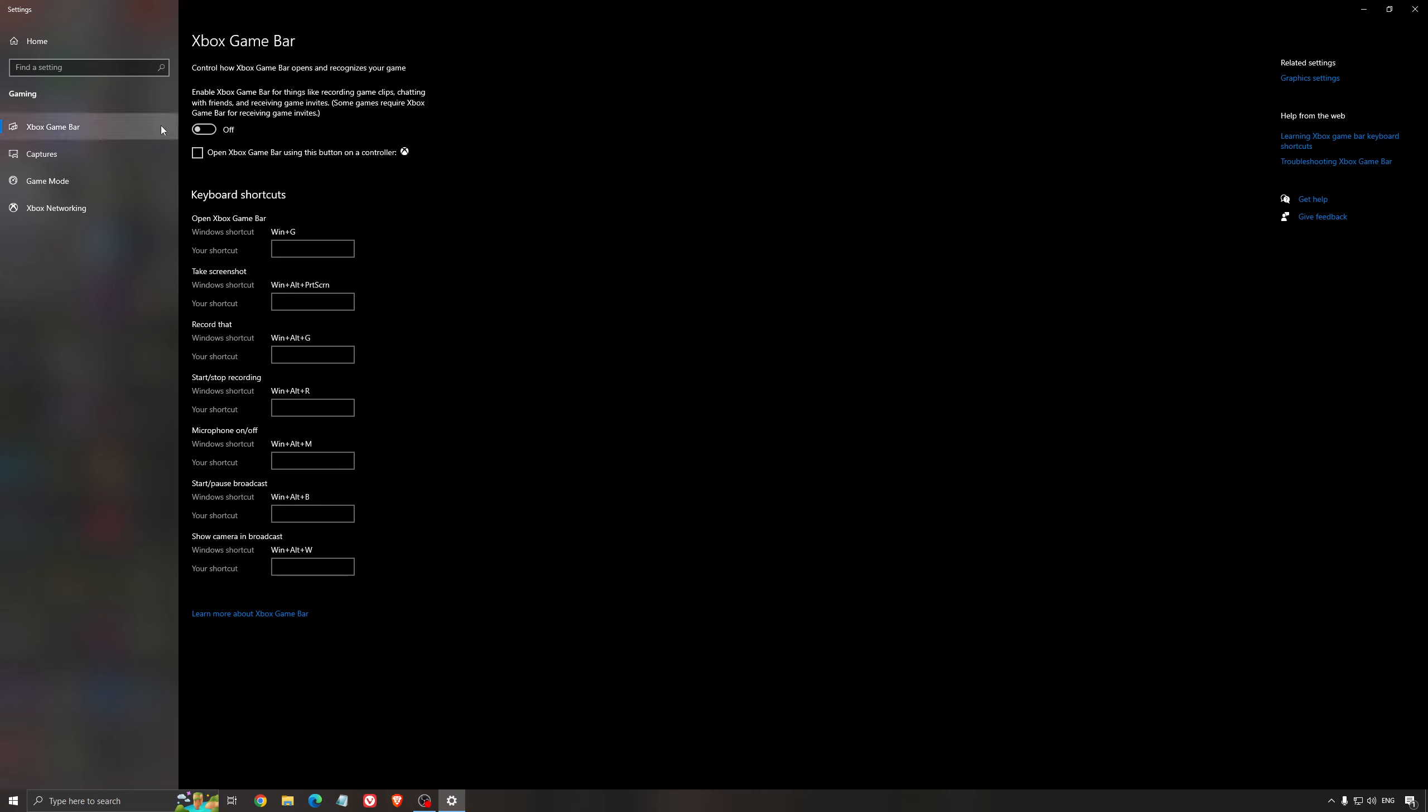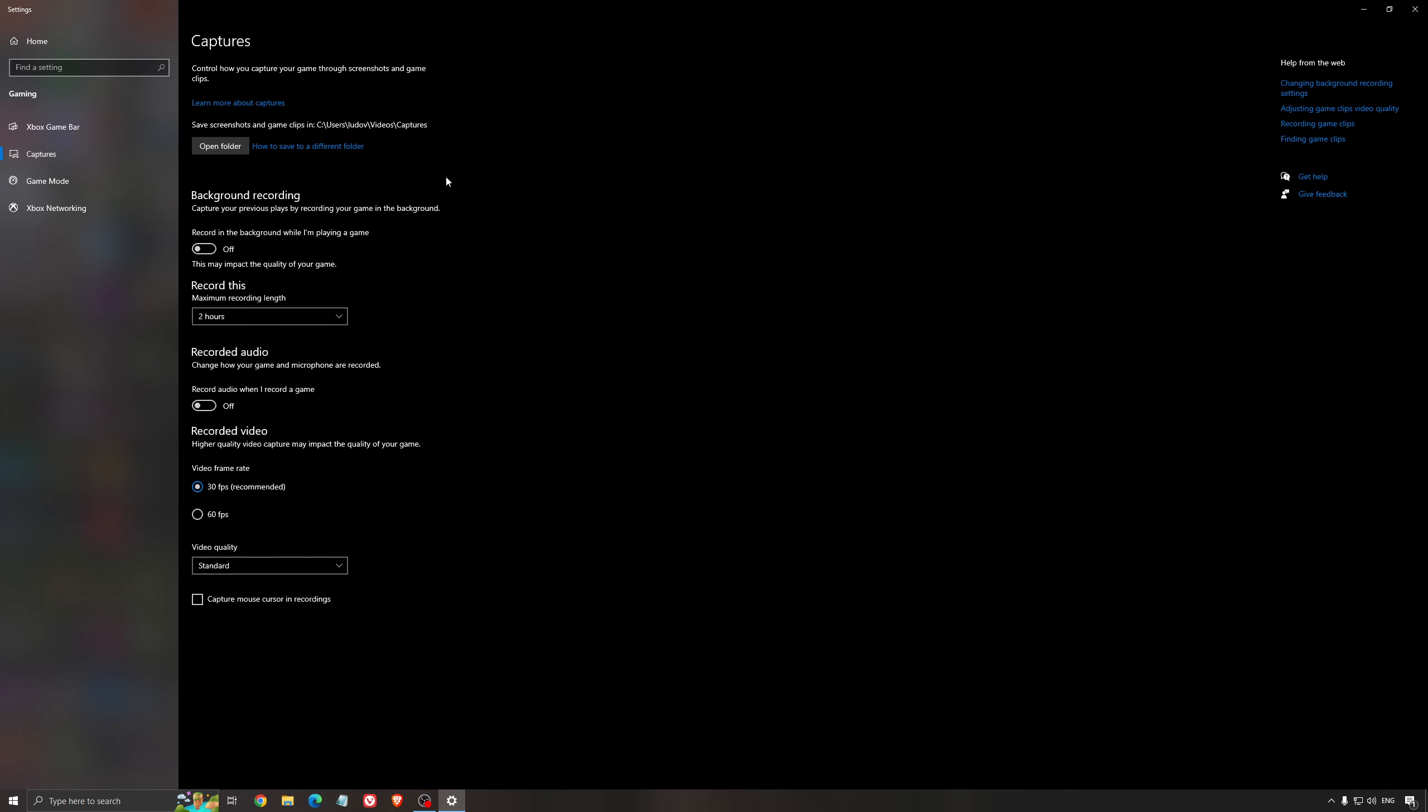For the Xbox Game Bar, I still recommend to deactivate this one, causing stuttering, crashing in some games. So I'm not a huge fan of the Xbox Game Bar. And for the capture, make sure that the background recording is at off, and also the recorded audio is at off.